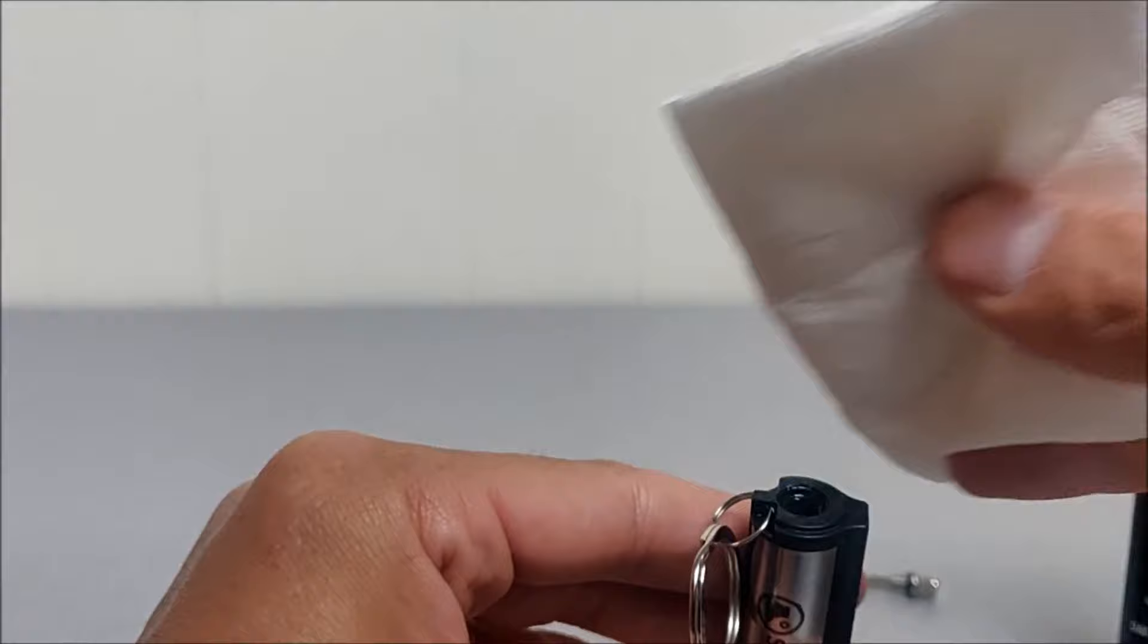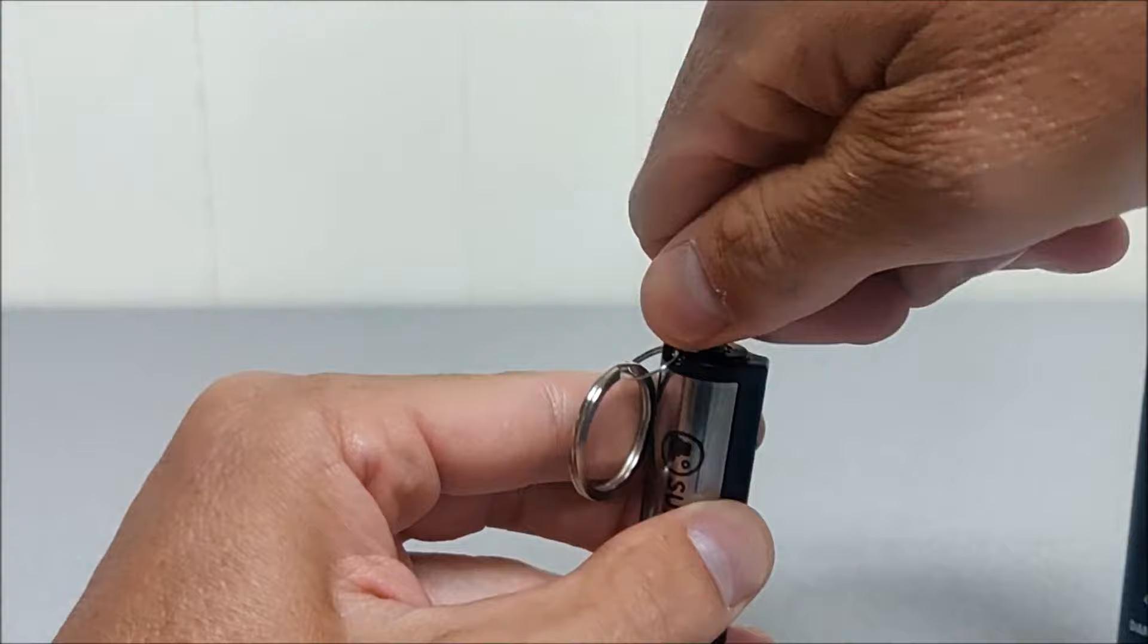Wipe the excess fuel away and then you can screw the match.